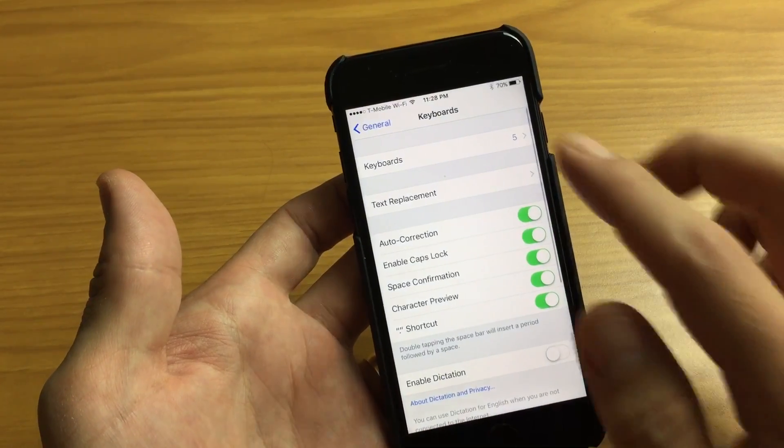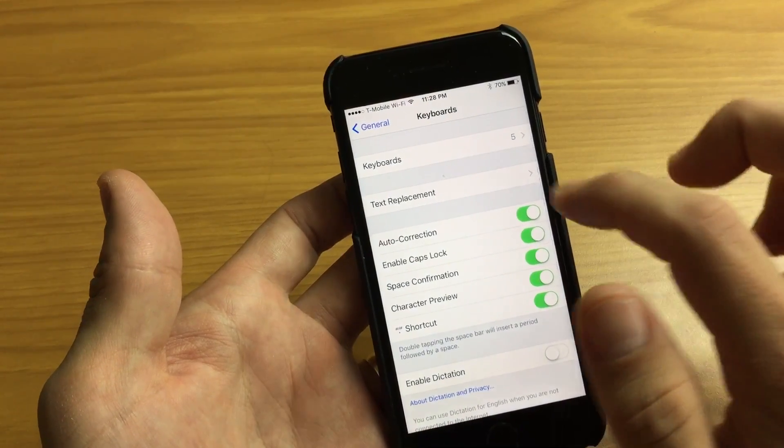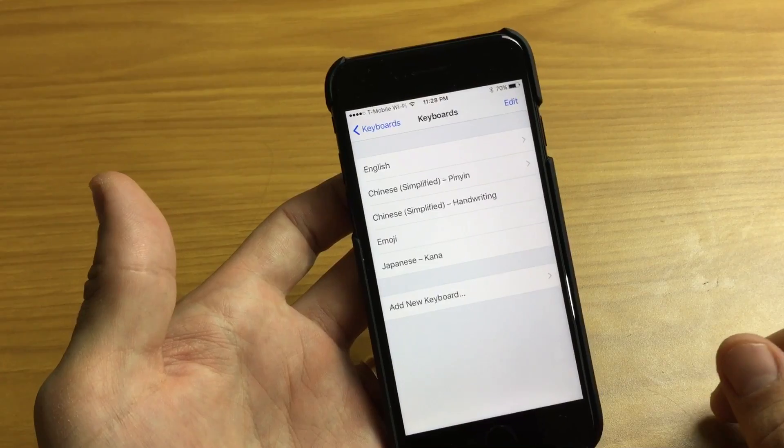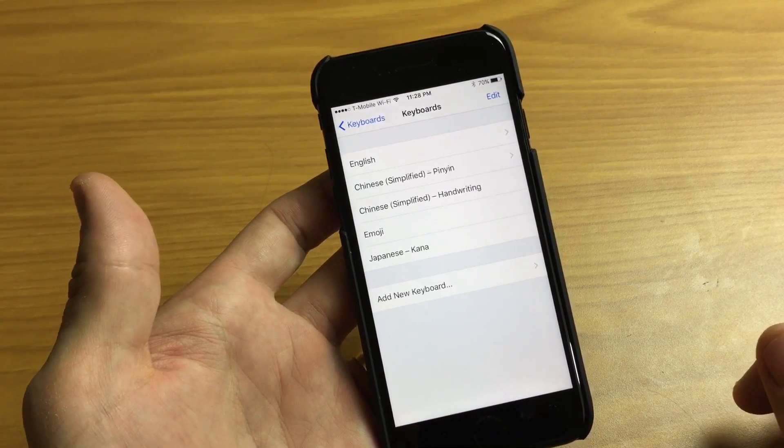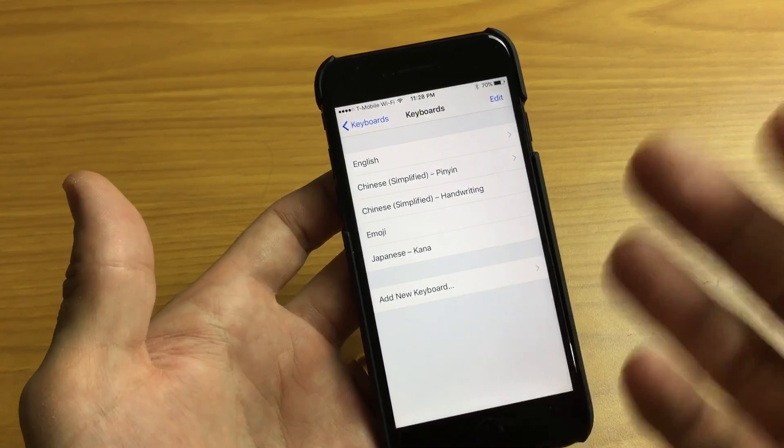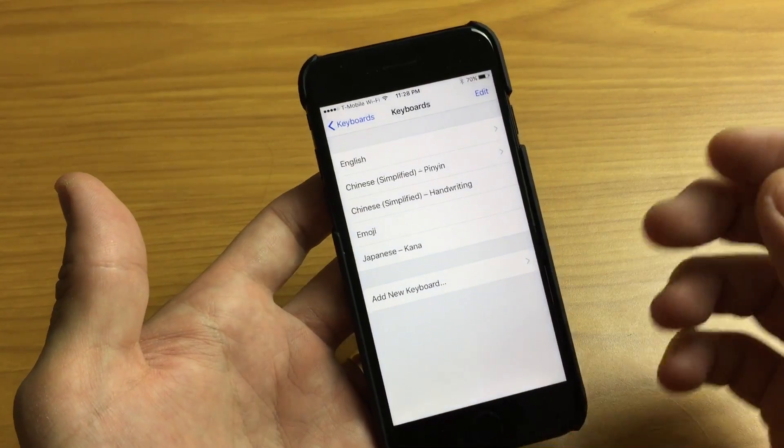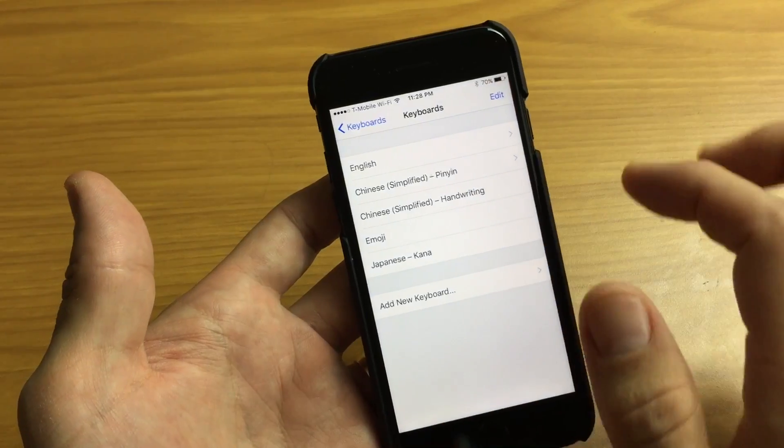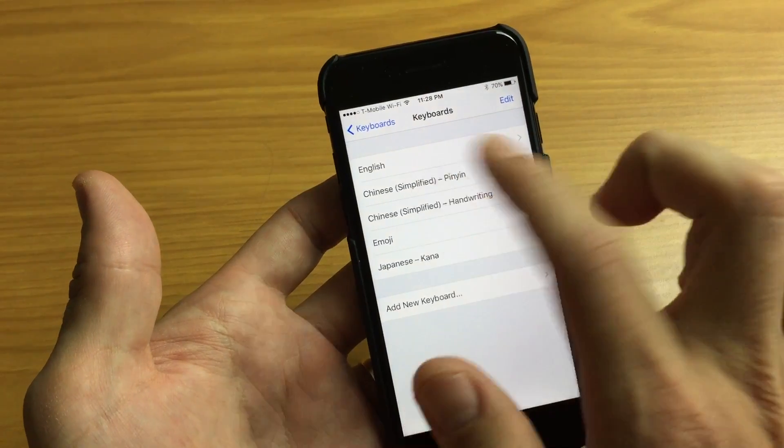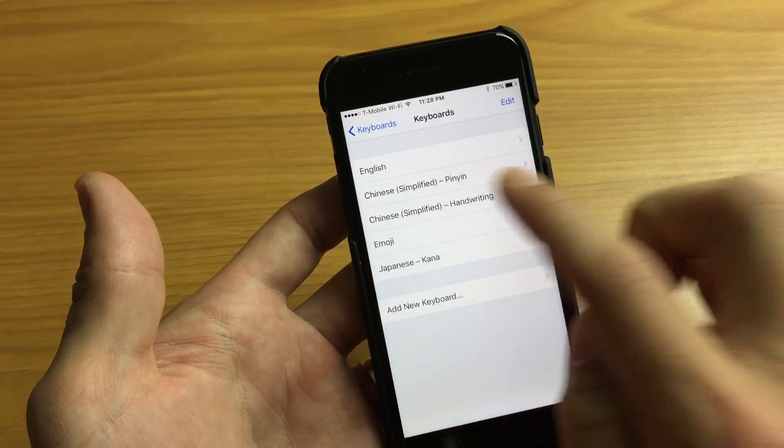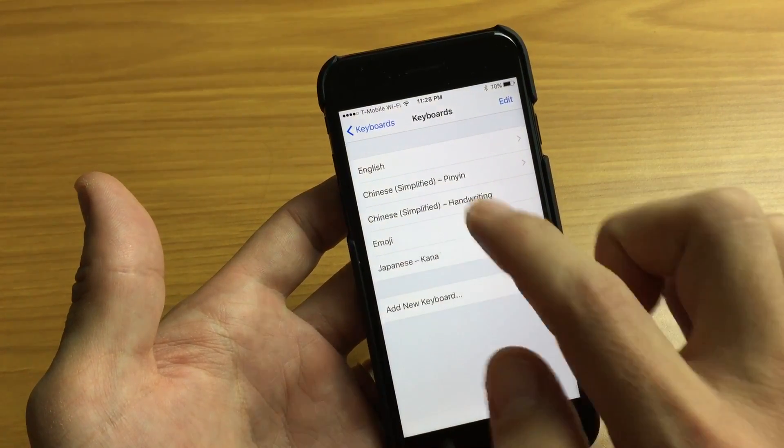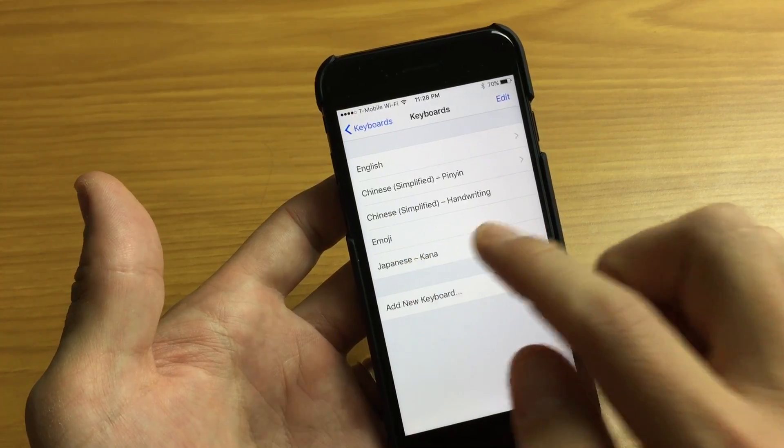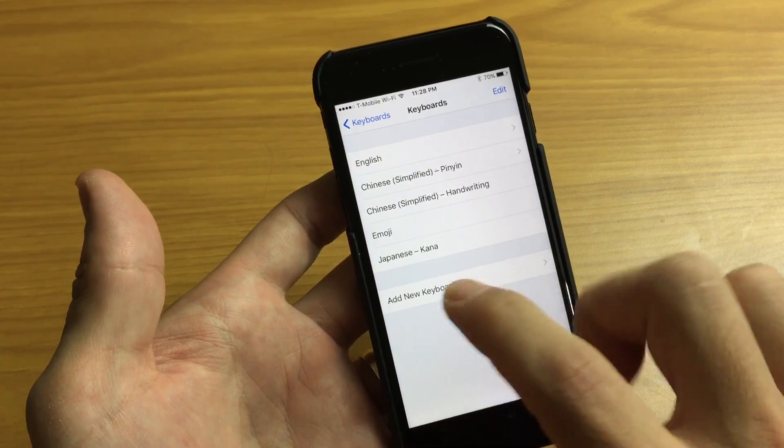Okay so tap on keyboard and then tap on keyboard again. Now the cool thing is you can have multiple languages. You can have three, four, five languages within your keyboard. So right now you can see I have English, I have Chinese simplified, Chinese emoji and I have Japanese on here.